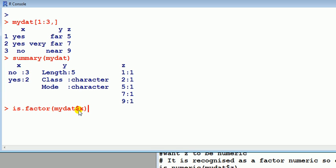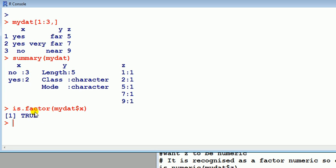I'm doing this because I don't like to use attach for various reasons I've given in a previous video. True. So it's treating x as though it were a factor. That's good. That's what we want. Excellent. So we don't have to do anything with x.